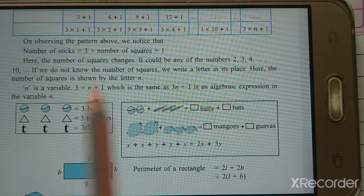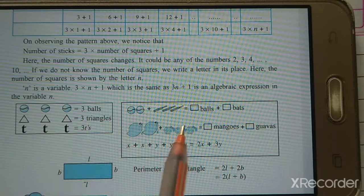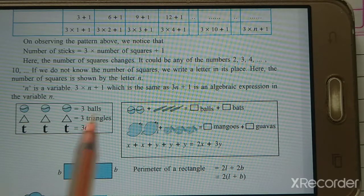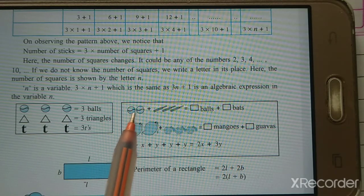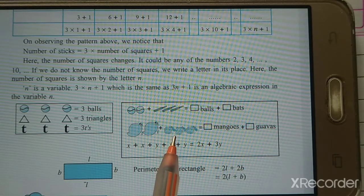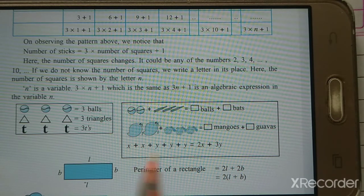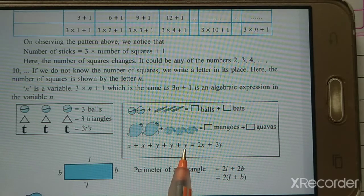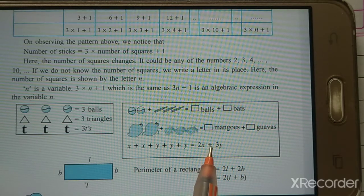Now look here at another example. There are 2 boxes with pictures — 3 balls and 3 triangles. Then 2 balls plus 3 bats, 2 mangoes plus 3 guavas. Then X+X — how many times X? 2 times, so 2X. Then Y+Y+Y — how many times Y? 3 times Y. So we write 2X + 3Y.